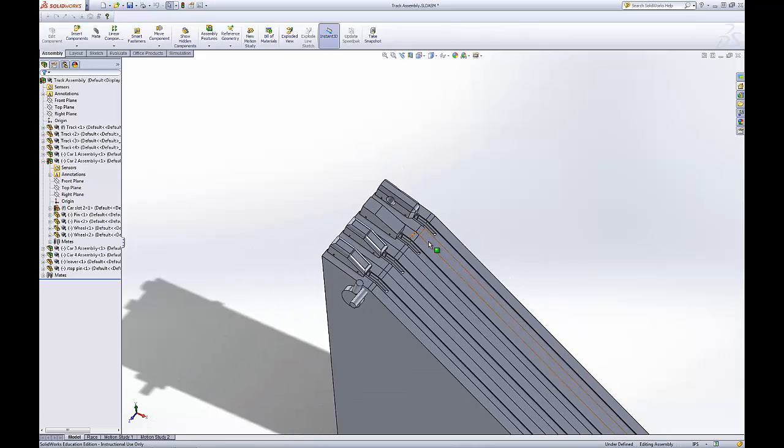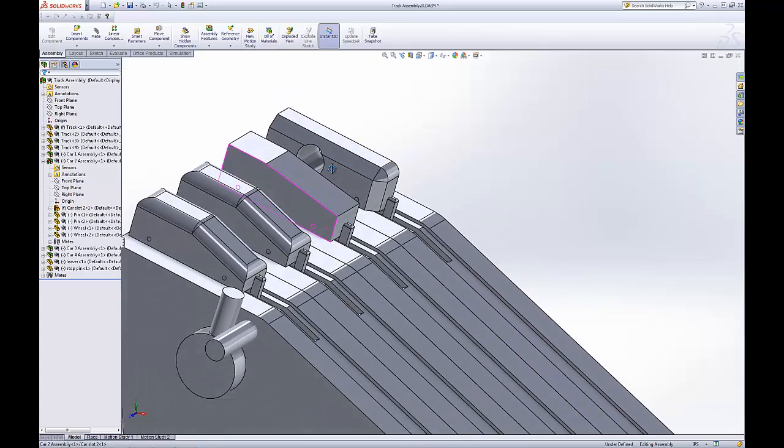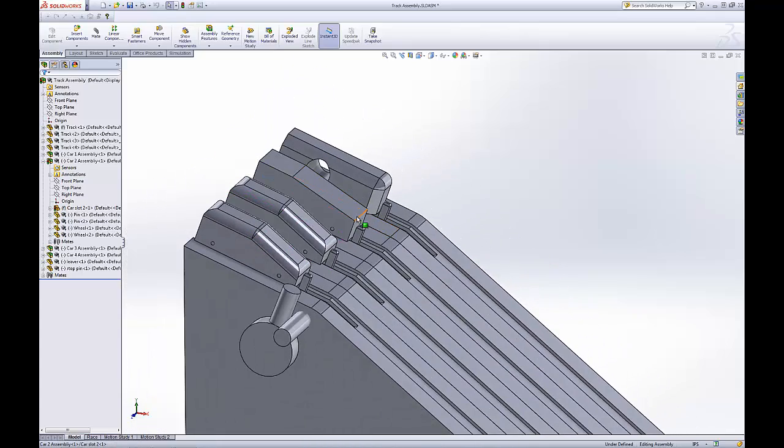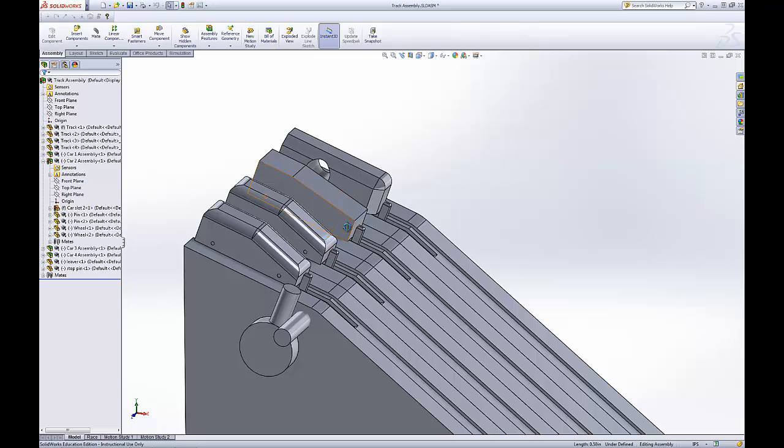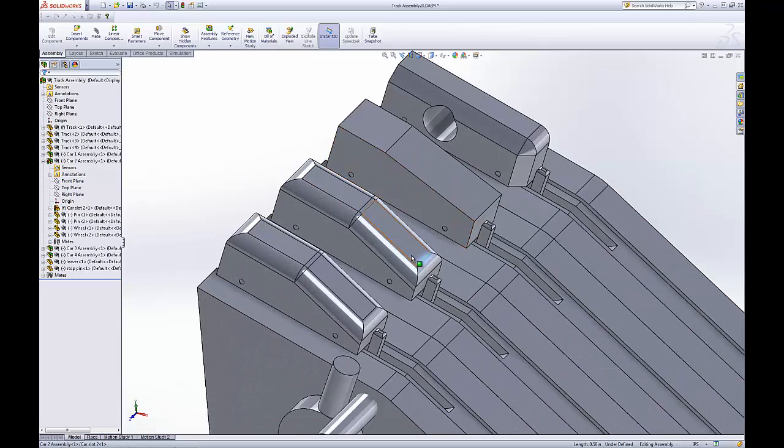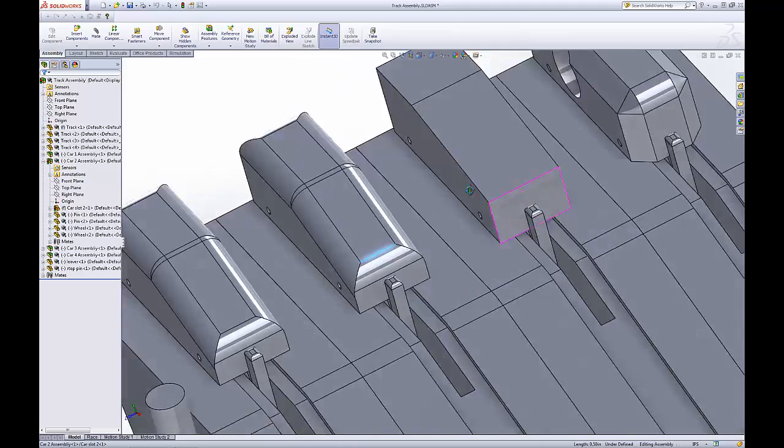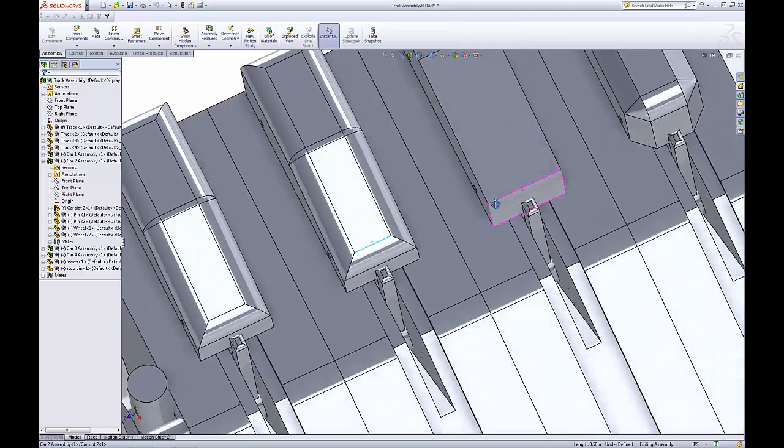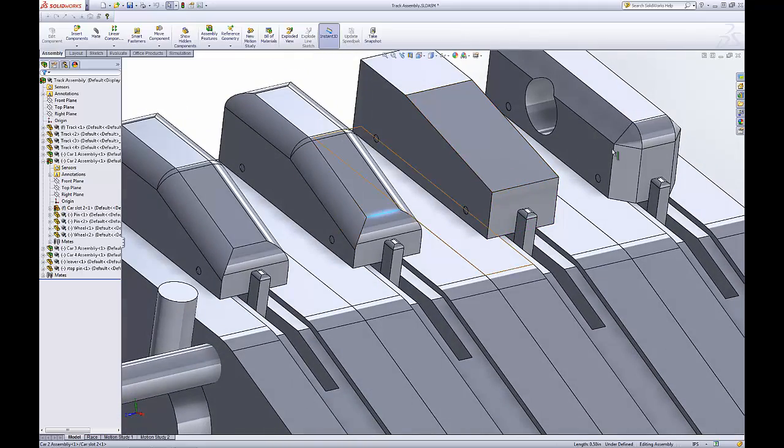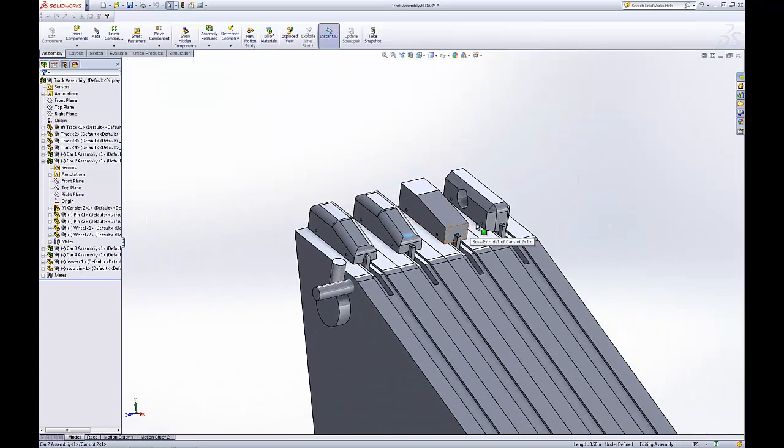So say for instance, we want this part right here to be lined up with this piece right there. We could constrain them together here. But it doesn't work so well with motion simulations. When you do things like that. Because it won't move very well.